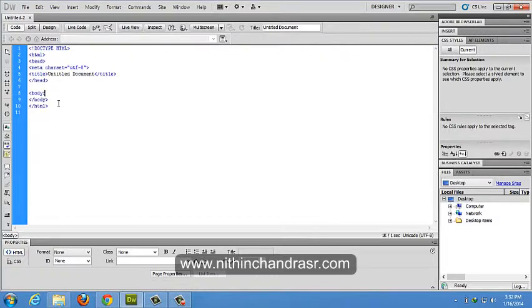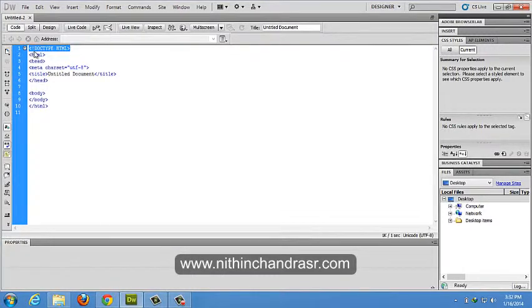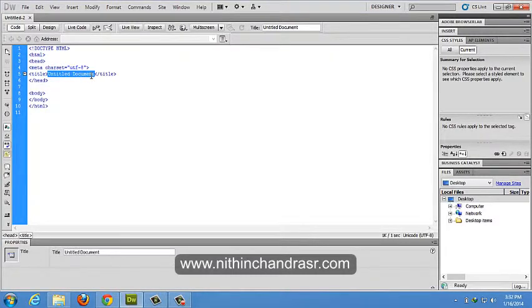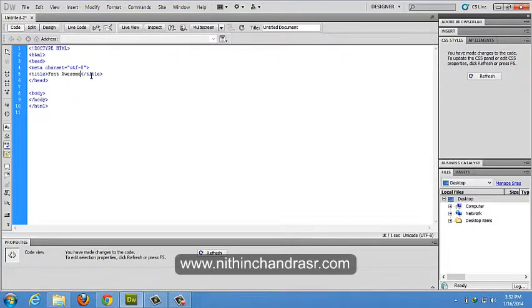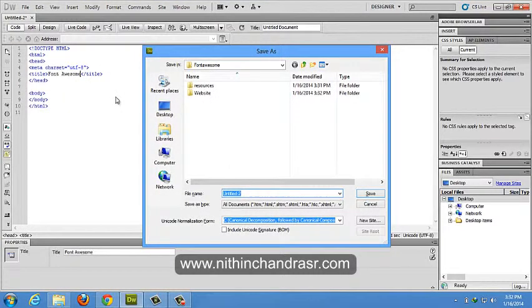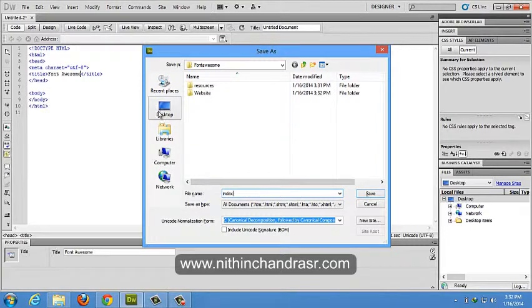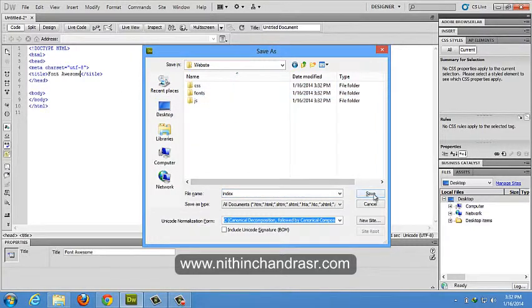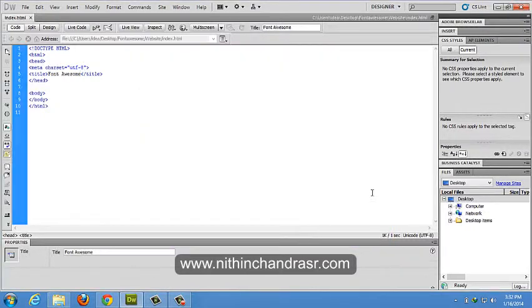Dreamweaver creates HTML file document by adding HTML5 doc type. Change the title to Font Awesome. I'll save the file as index.html in my website folder. Save.